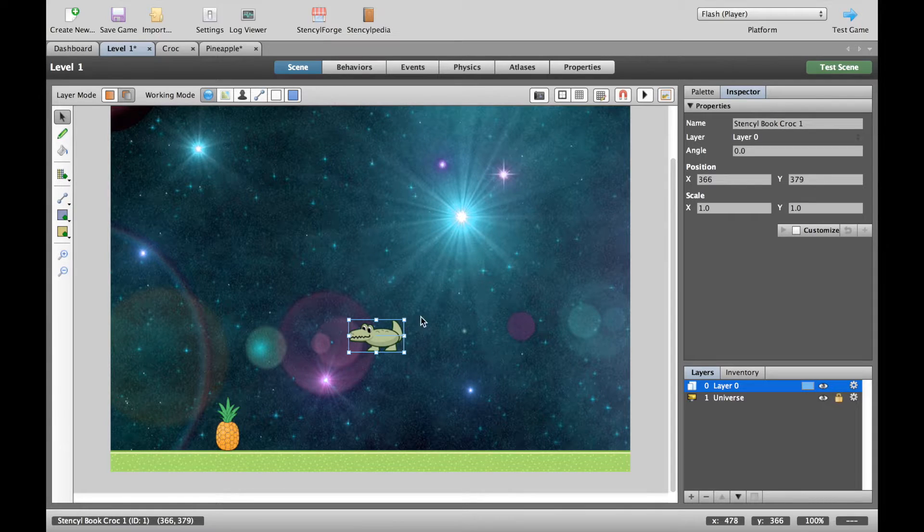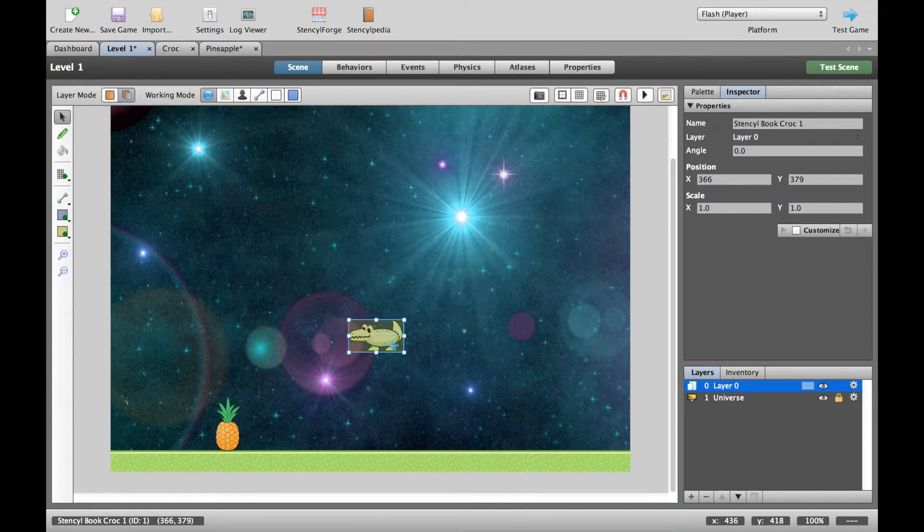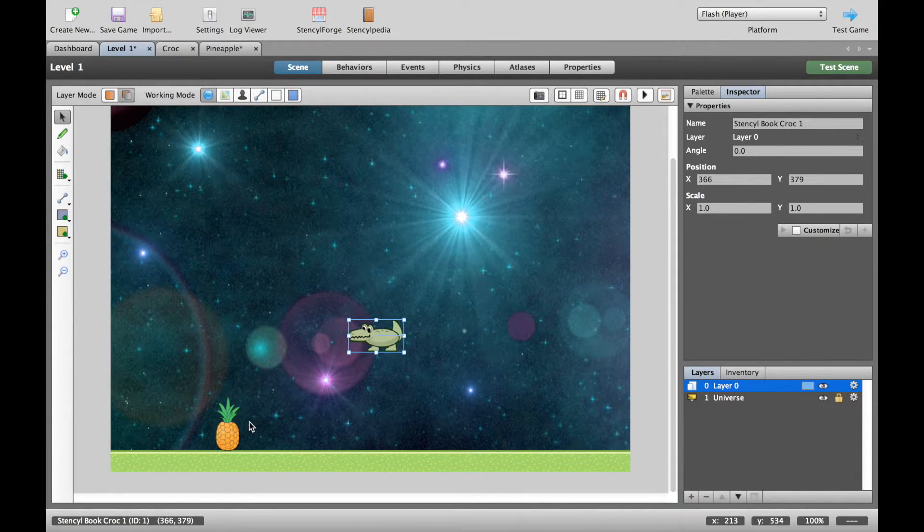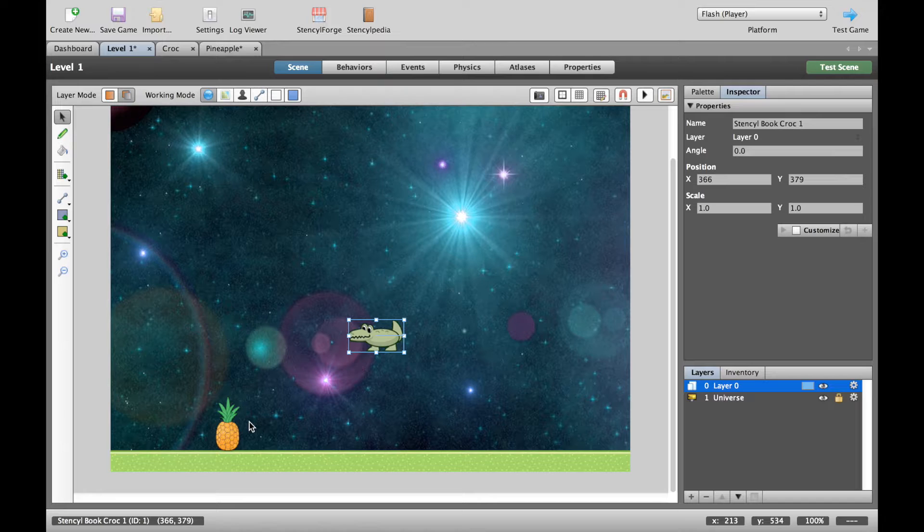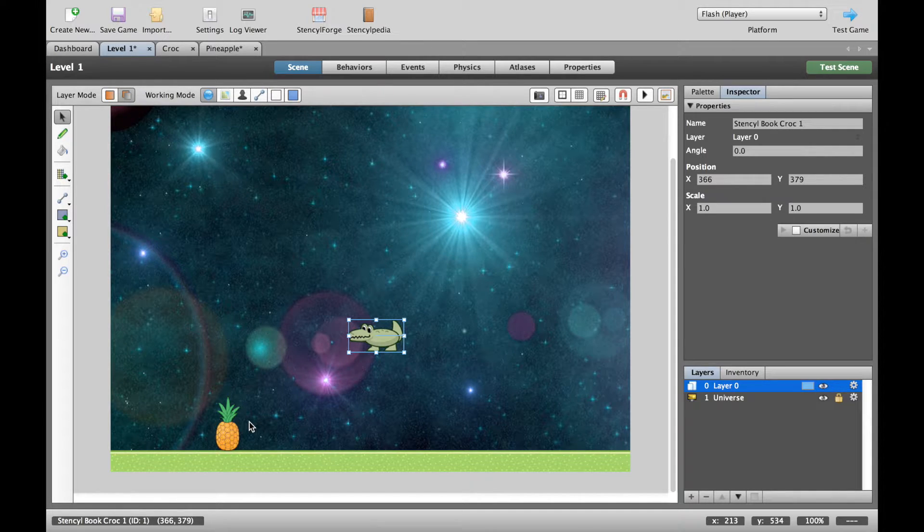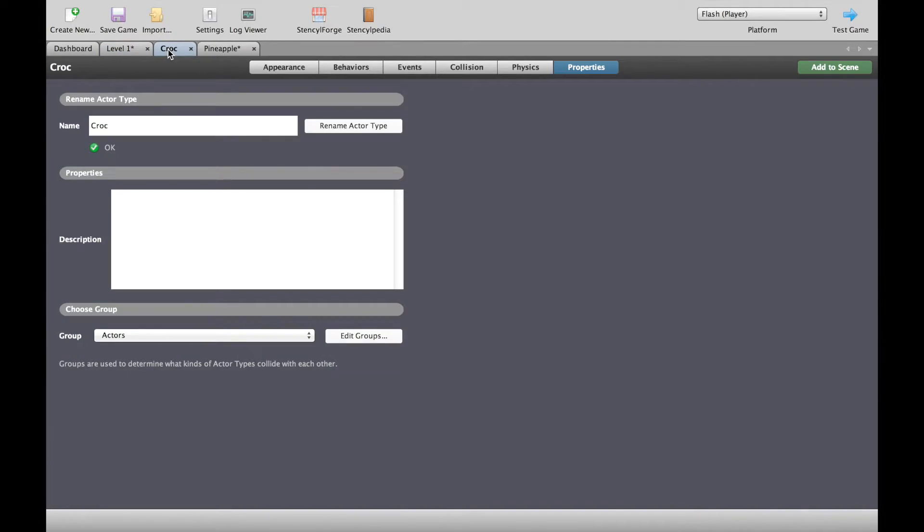So what we're going to have is a situation like our crocodile hitting the pineapple and then dying or at least disappearing off the screen. So let's set that up.